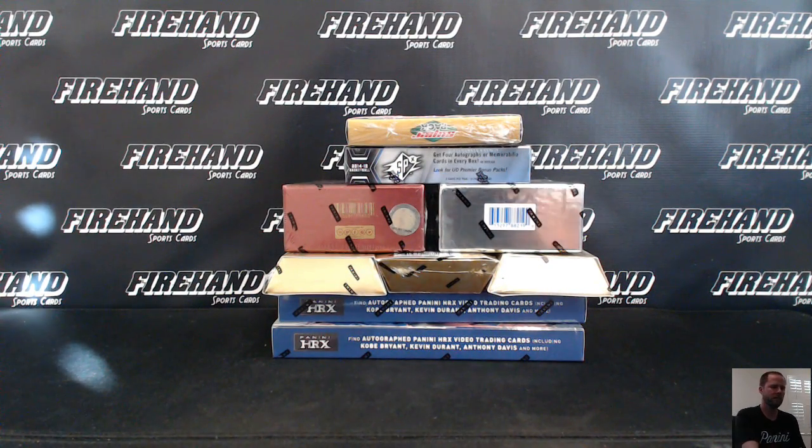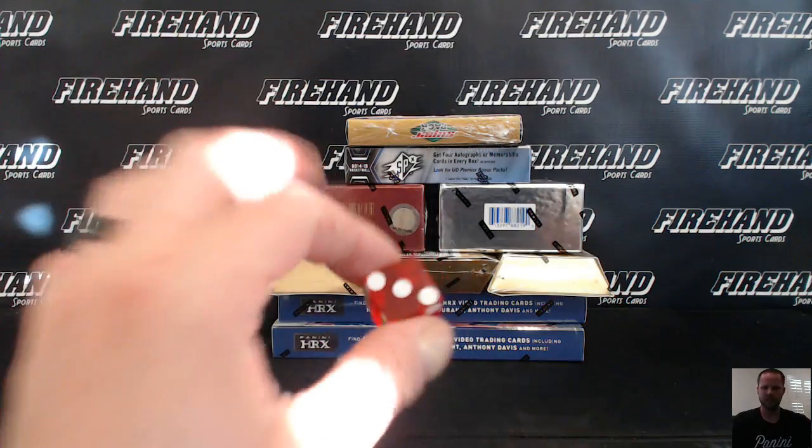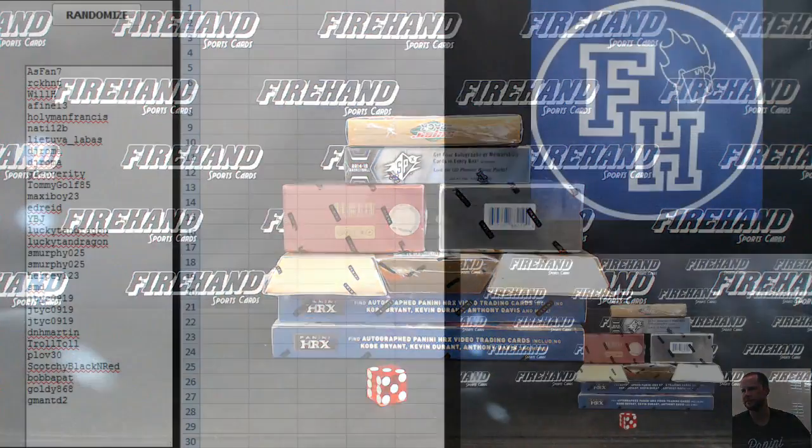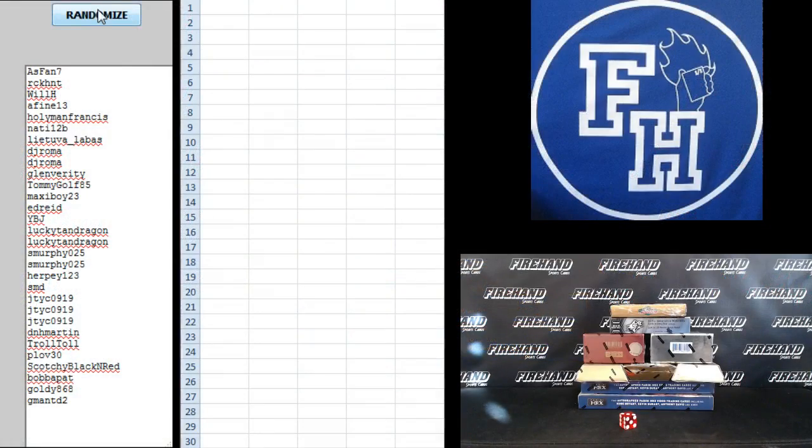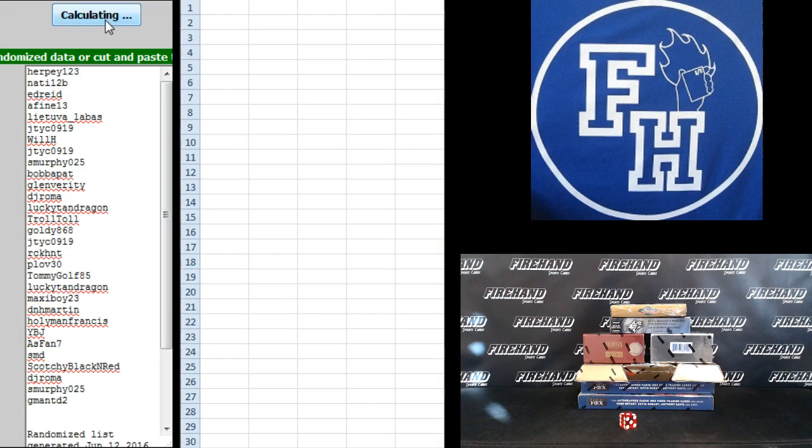All 30 teams are in. Hit the randomizer three times. Ace Fan 7 on the top, G-Man TD 2 on the bottom.